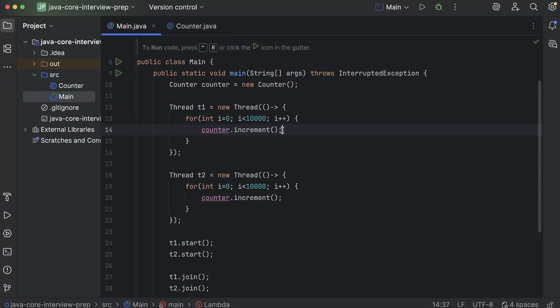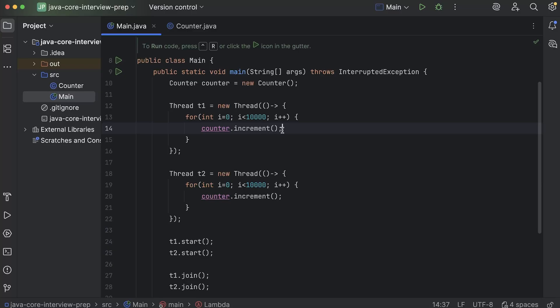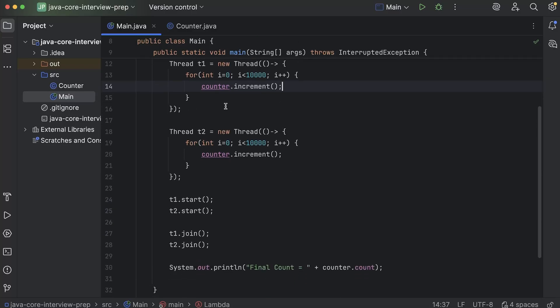So this is why we use synchronized keyword. It helps us achieve this synchronous behavior in case of multi threading. And it makes our code thread safe. This is what thread safety is.